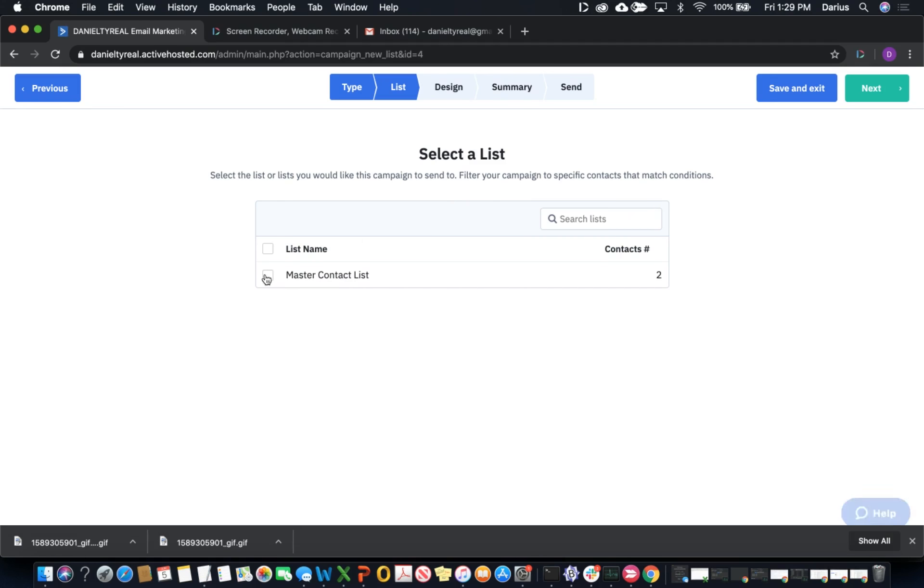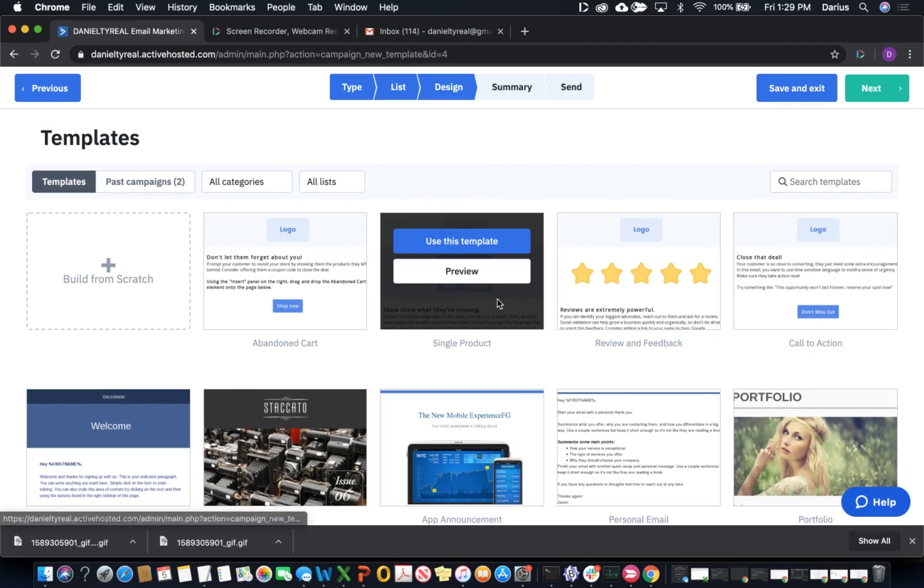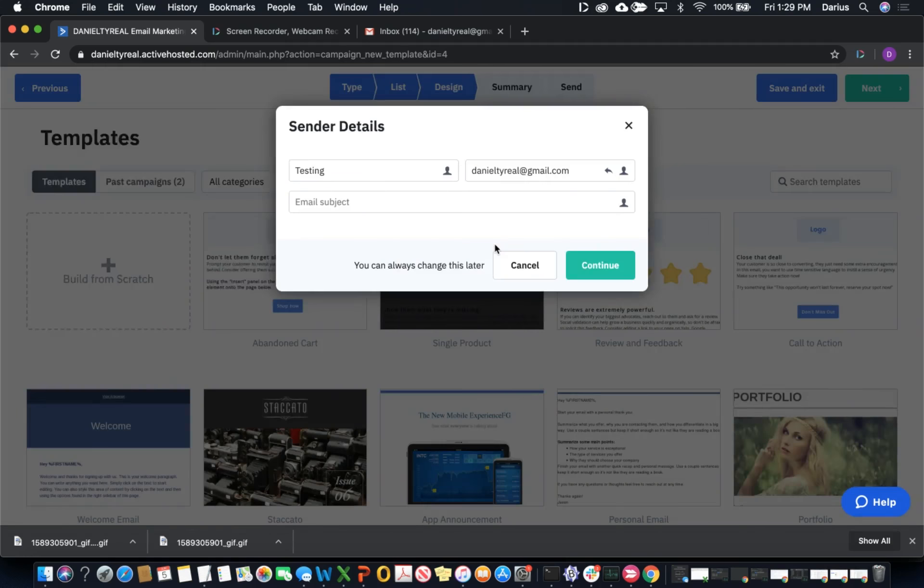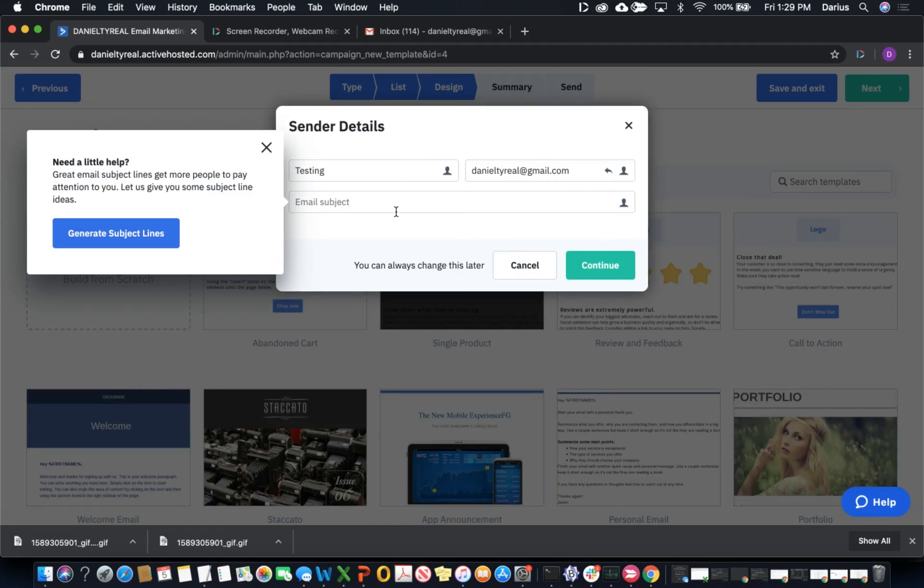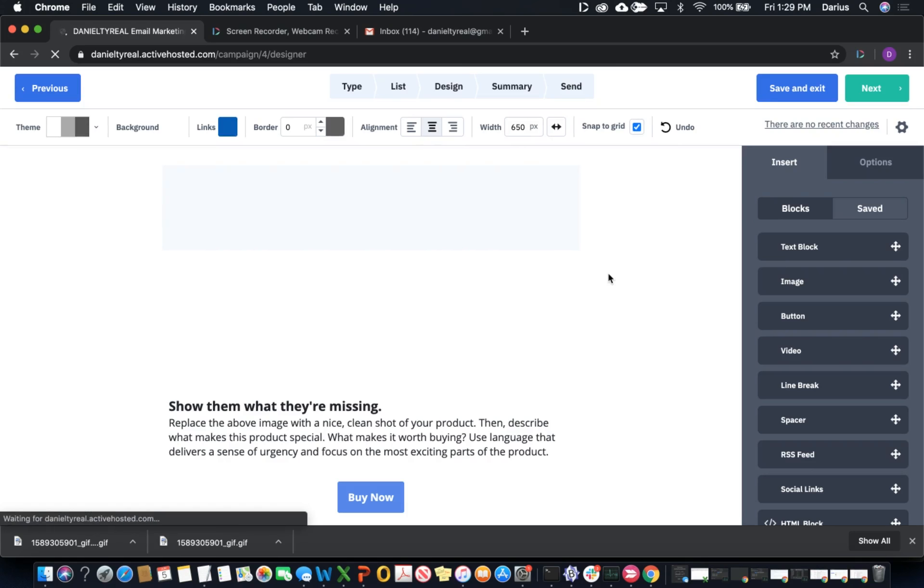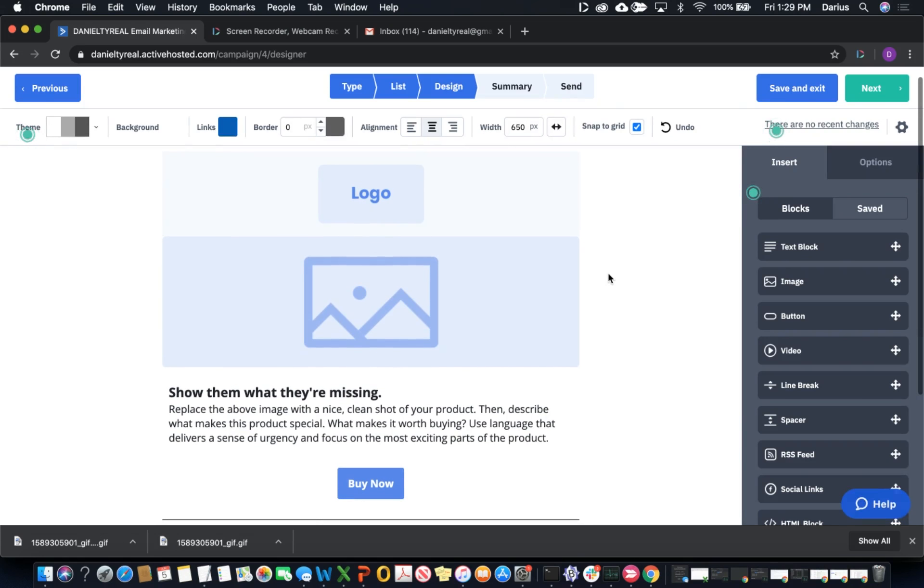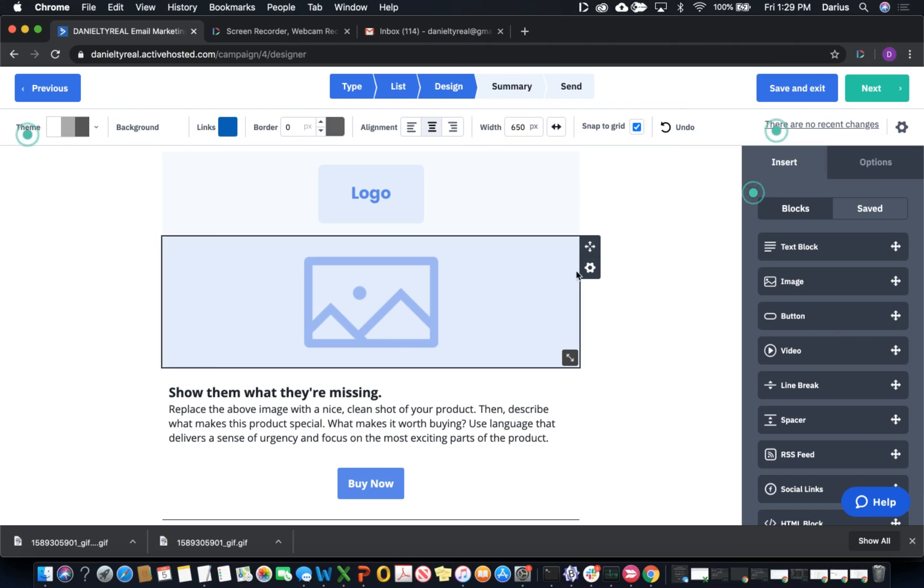Next, you'll want to select a list. Then choose a template and subject line. Once we're in this email building interface, we have one way to insert a Dubb video because we can't use copy and paste to put the code in. We can do this by inserting an image block.